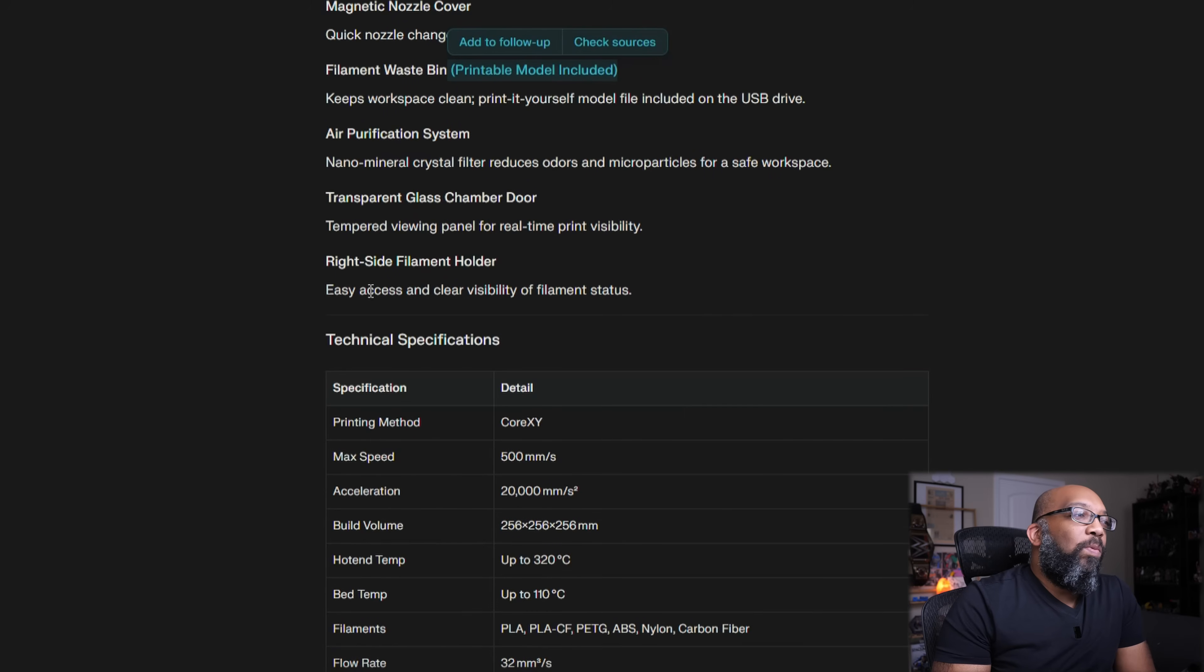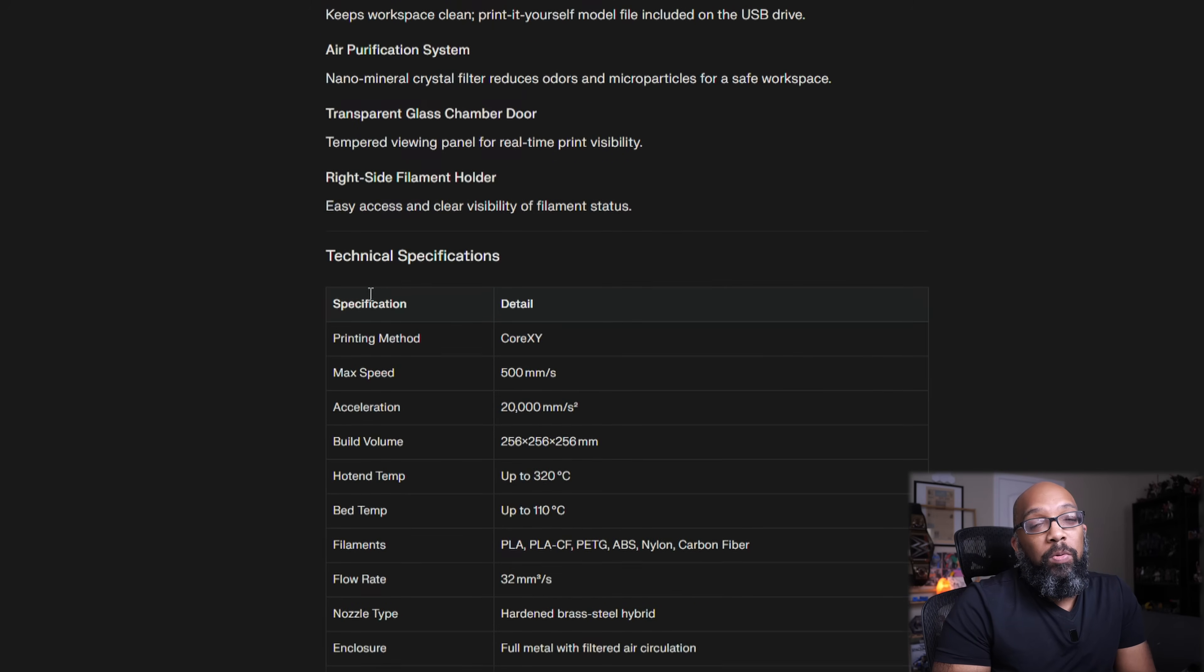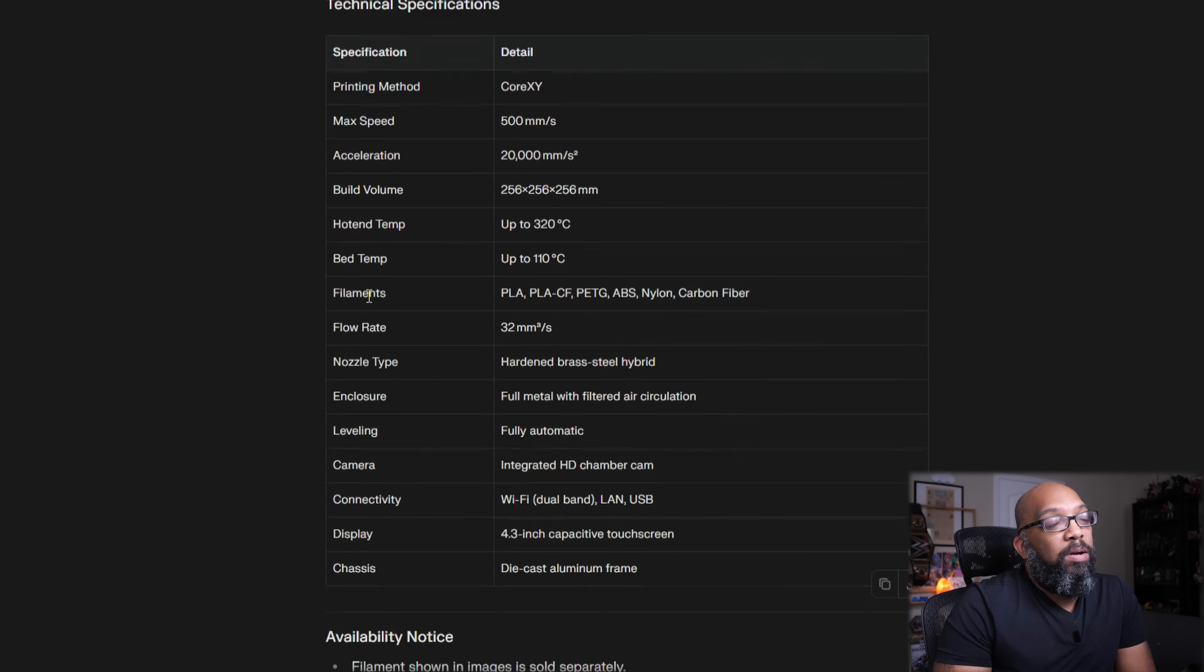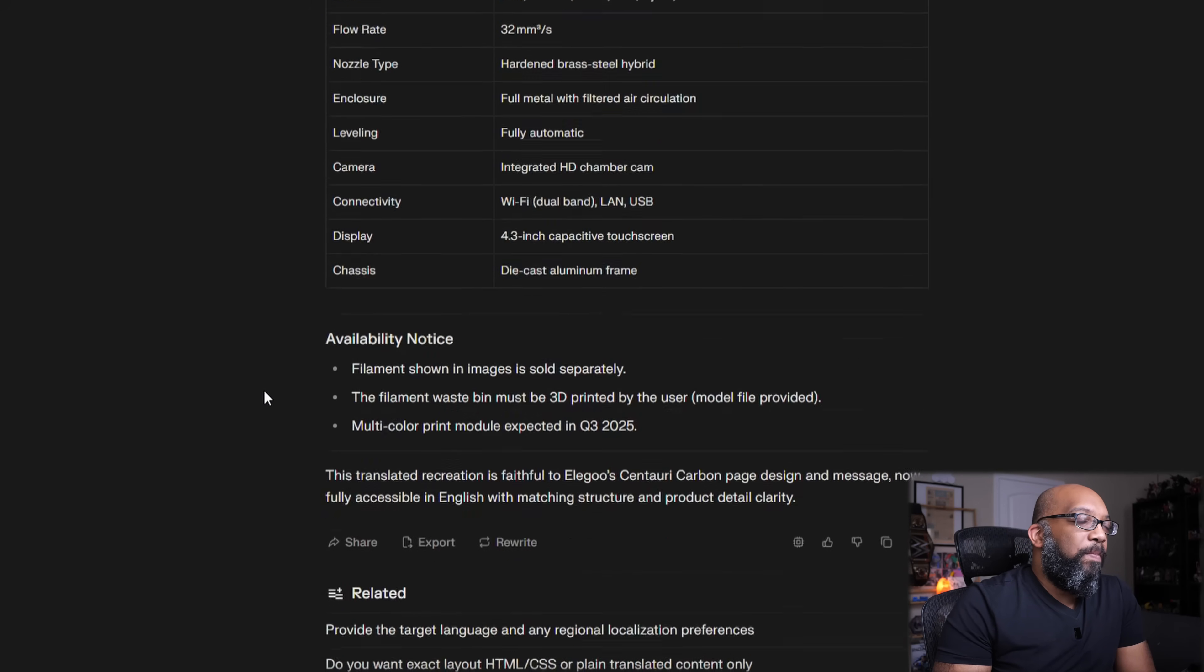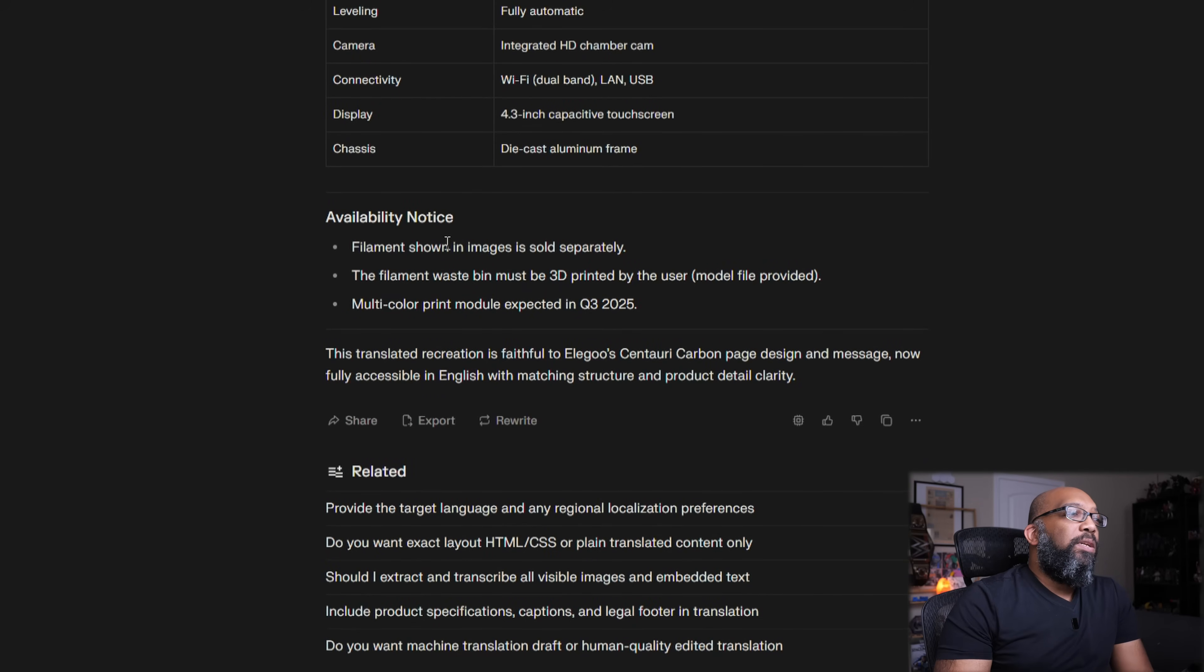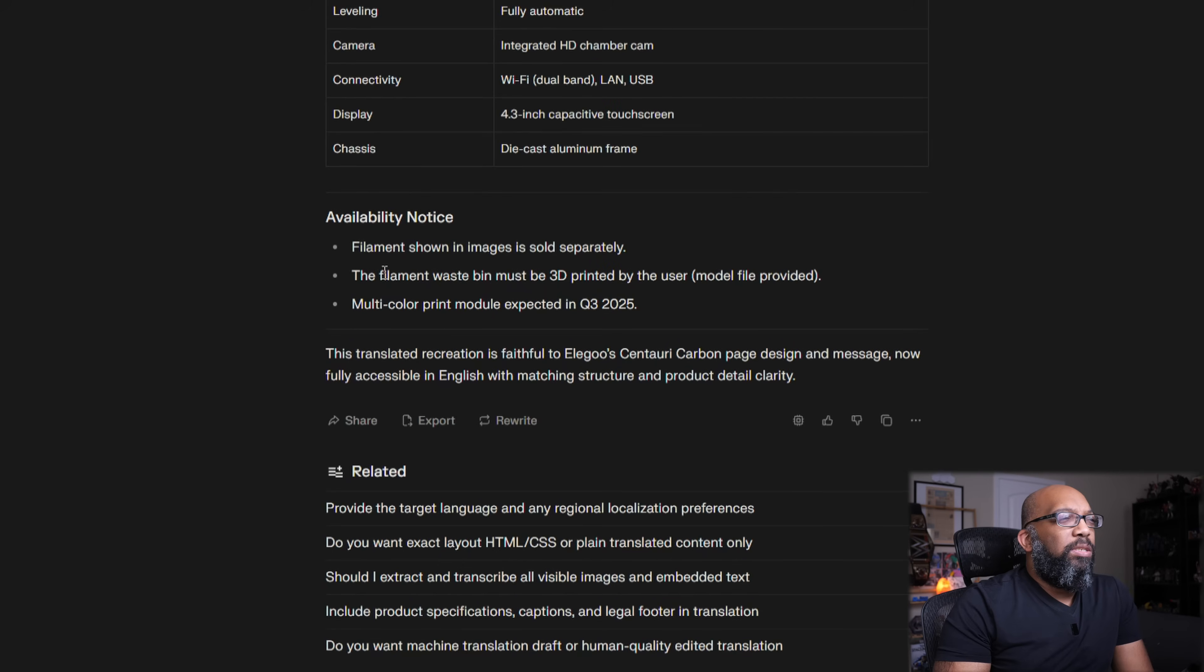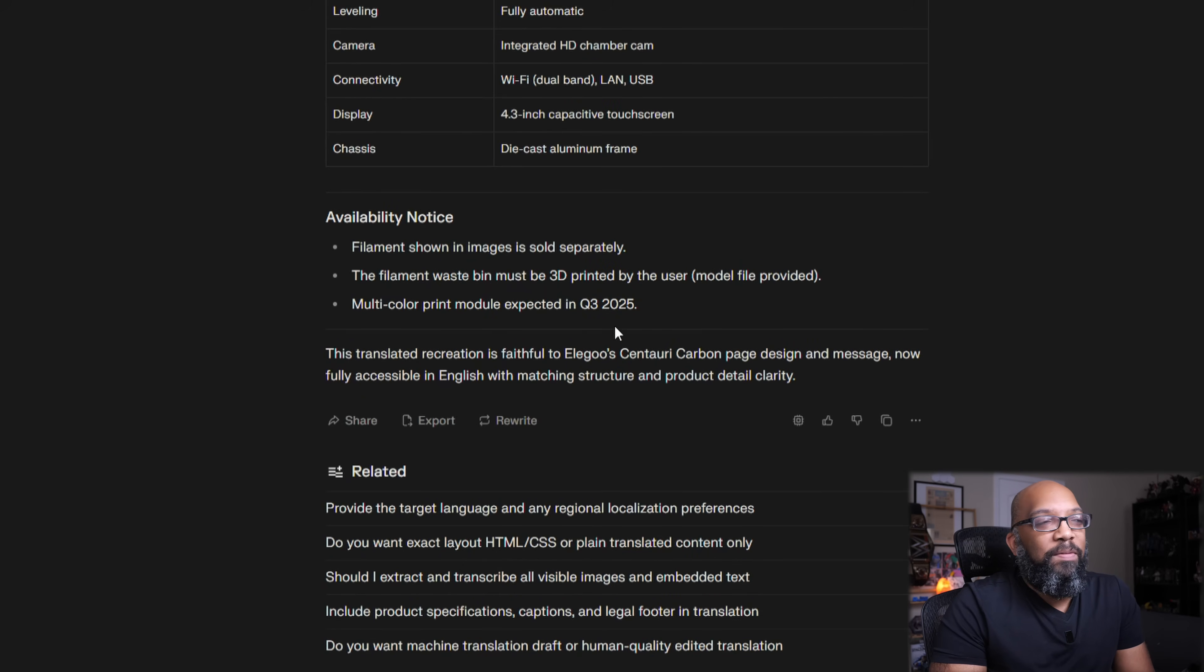Filament holder on the right side, transparent chamber door. Look at your stuff while you print it. It's one of the best parts. And then it also just kind of broke down all of the specs here in this nice little format, all the stuff that I just read. And then it says availability notice, filaments shown in images is sold separately. The filament waistband must be 3D printed by the user, but the file is included.